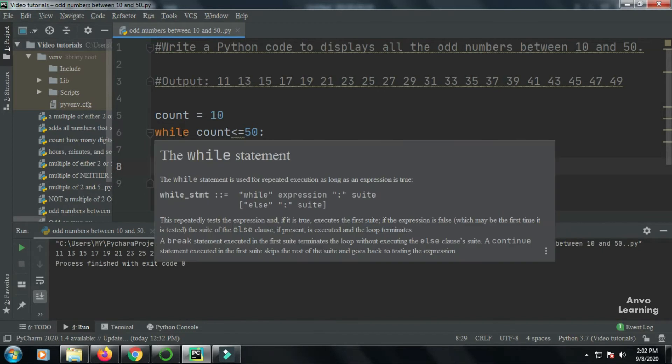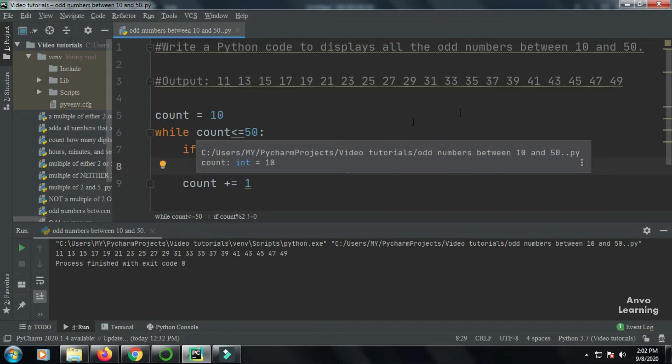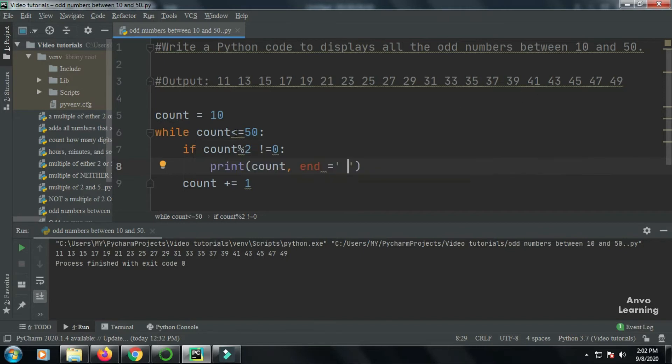Then I've used the while loop: while count not equal to 50. That means my count will go from 10 to 50.